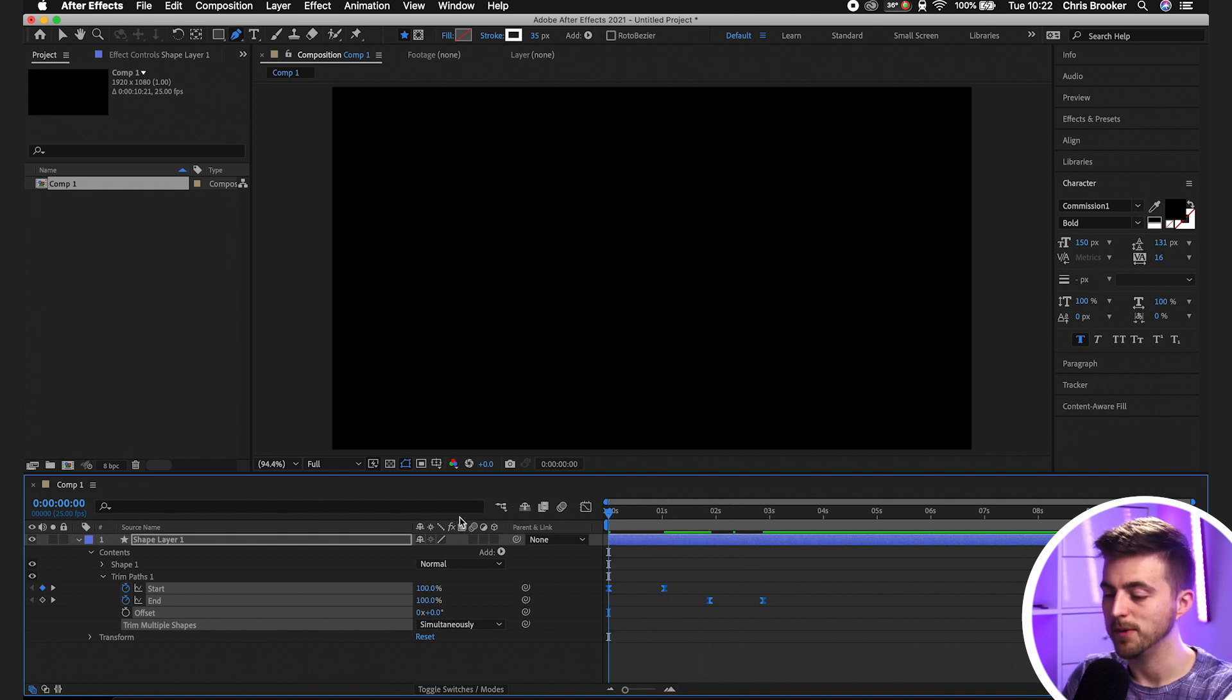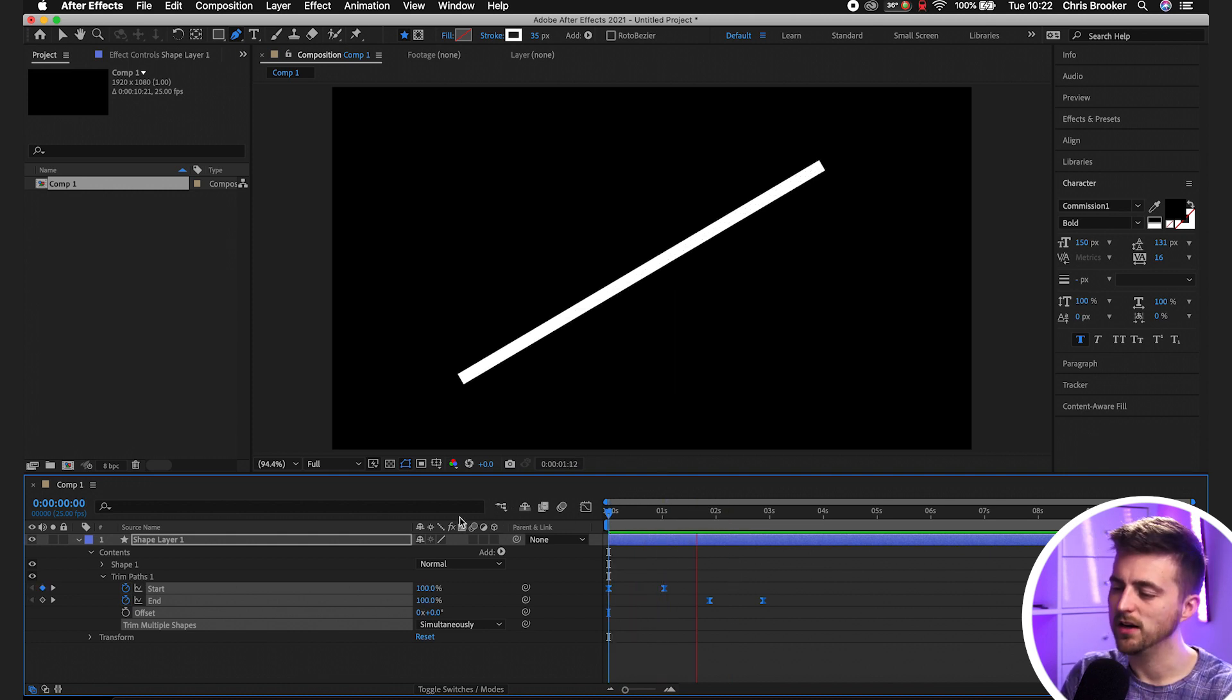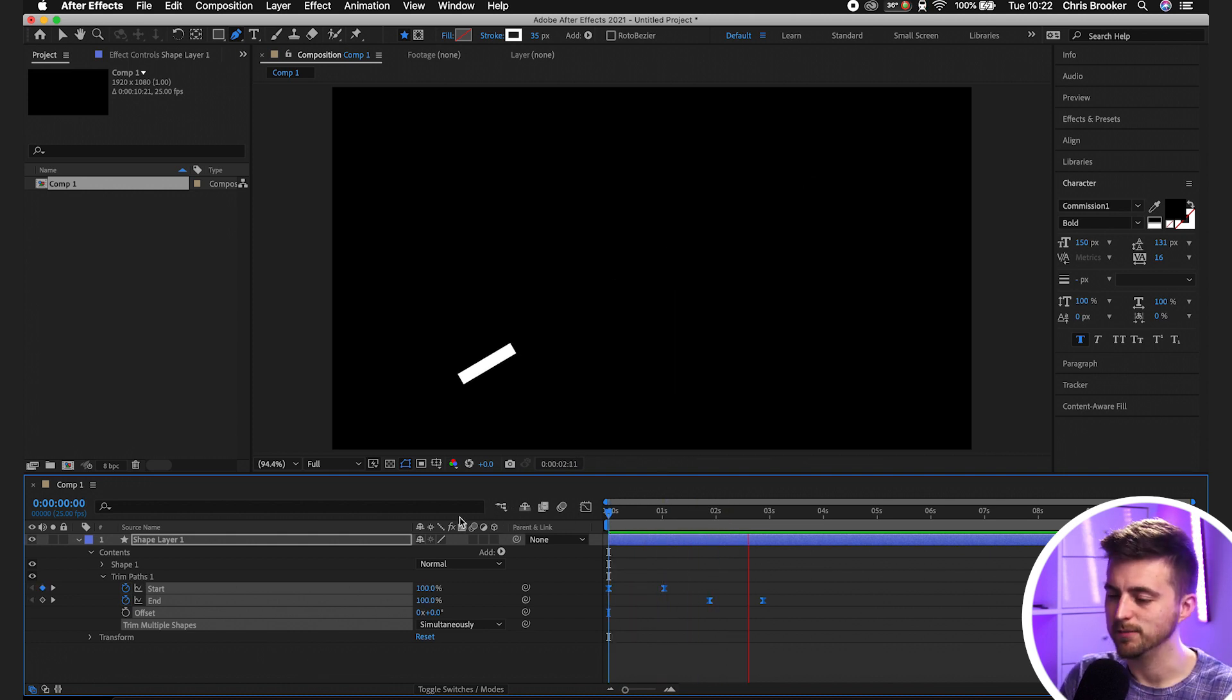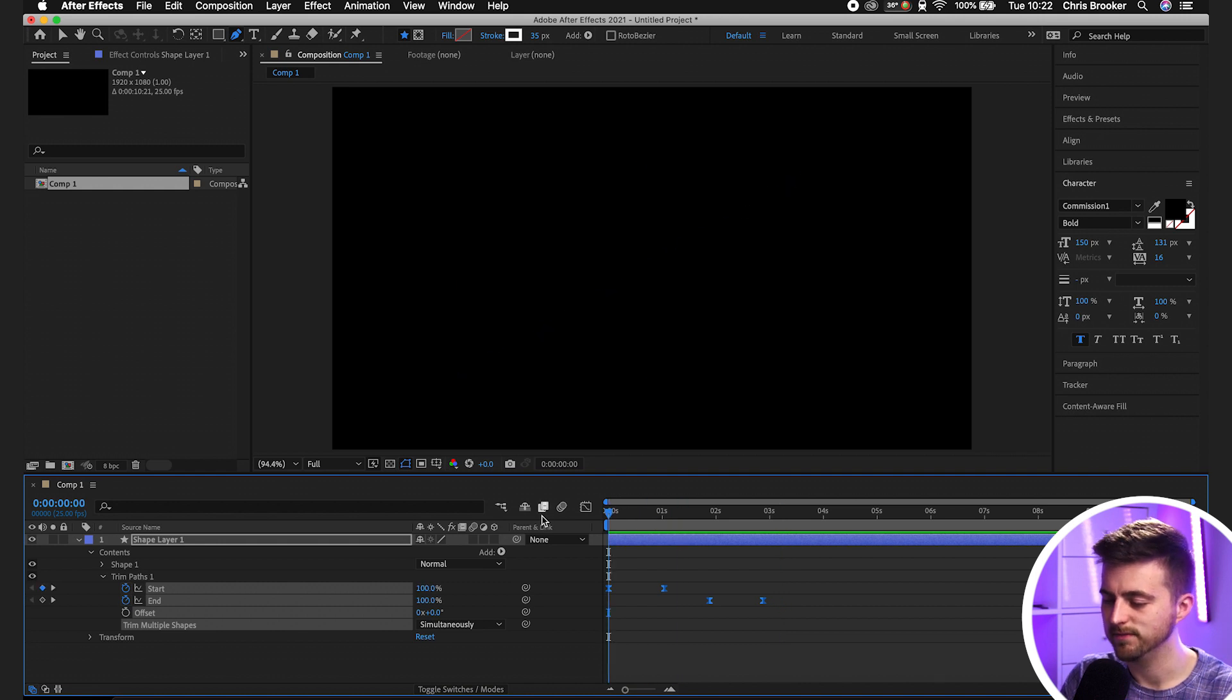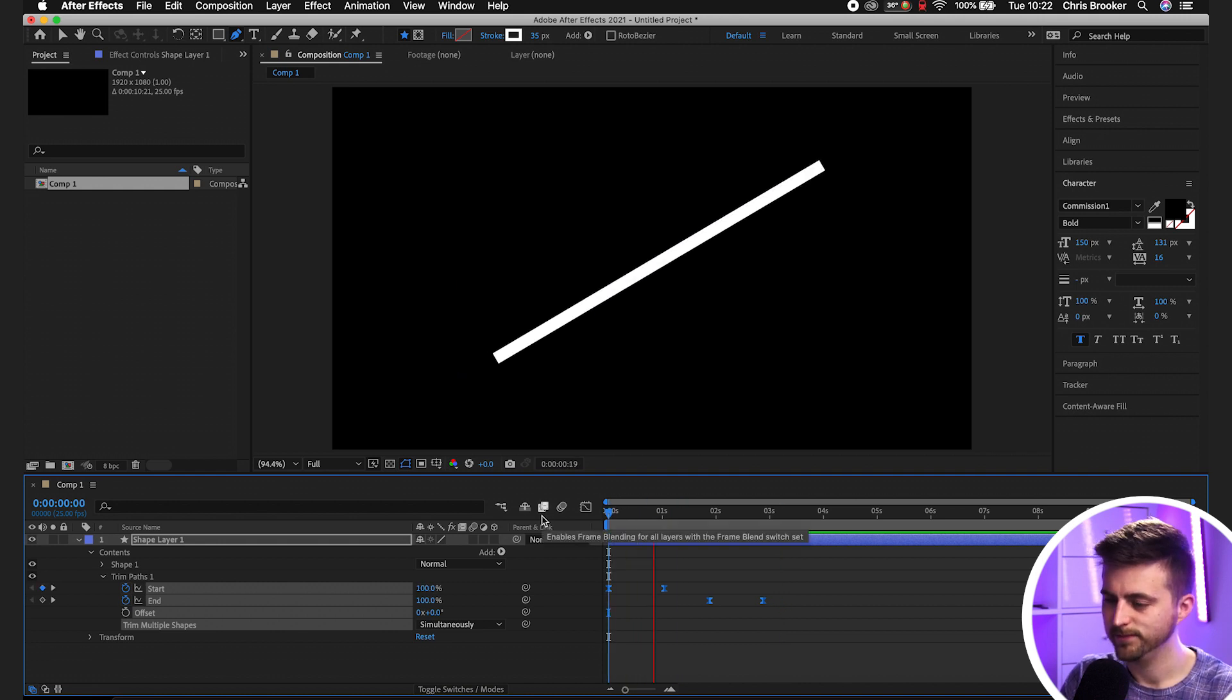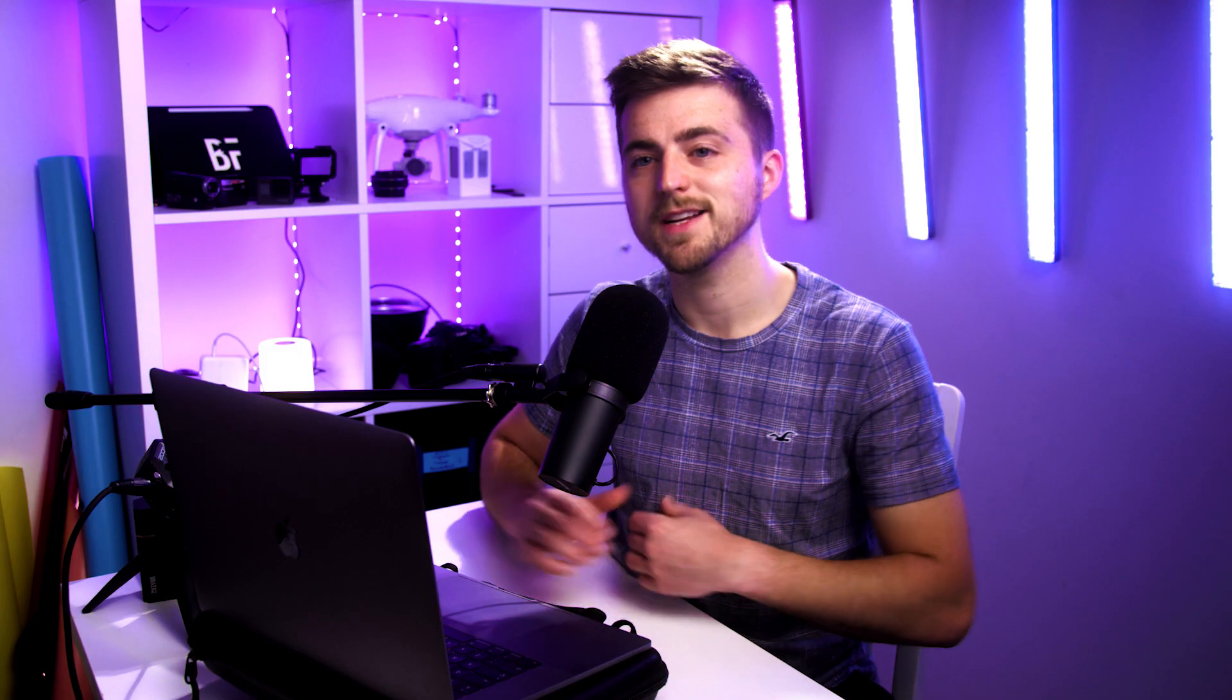Now when we play this back, you can see it looks a lot nicer than before. There's more character there. That is how you animate a line on and off.